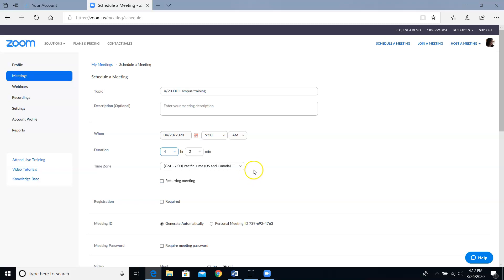Since we have these licenses from the California community colleges, our time zone should be preset to Pacific time. But it's always a good idea just to double check that it is.